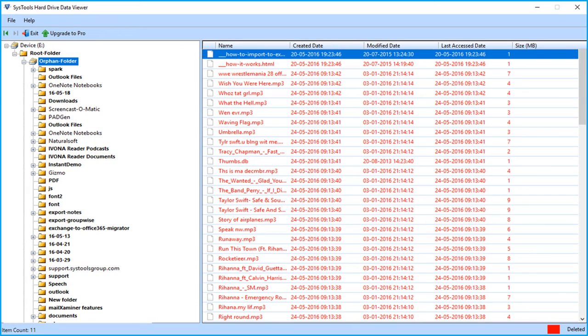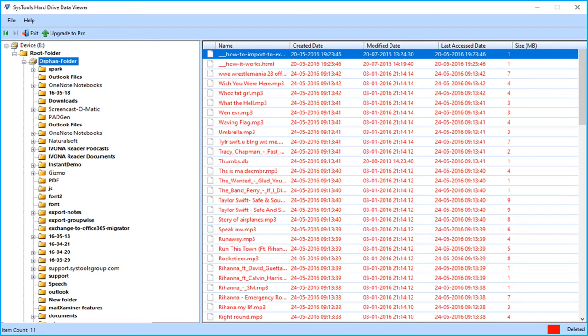SysTools Hard Drive Viewer software only lets you open and explore corrupted, formatted, or external hard drives. If you want to extract formatted or external hard drive data, then you must upgrade to our pro version. Link given on the top. And that's it. Hope you enjoyed the video.